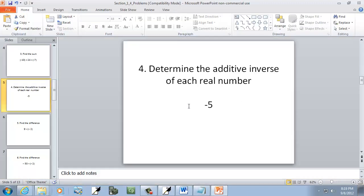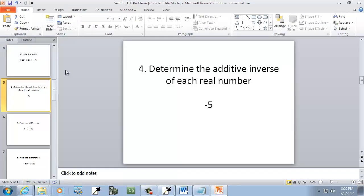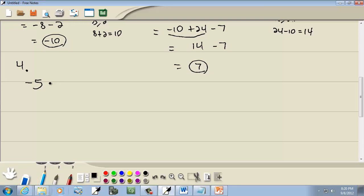This next one introduces a new concept: we're given negative five, and it says determine the additive inverse of each number. The additive inverse is that number with the sign changed. So negative five becomes a positive five.